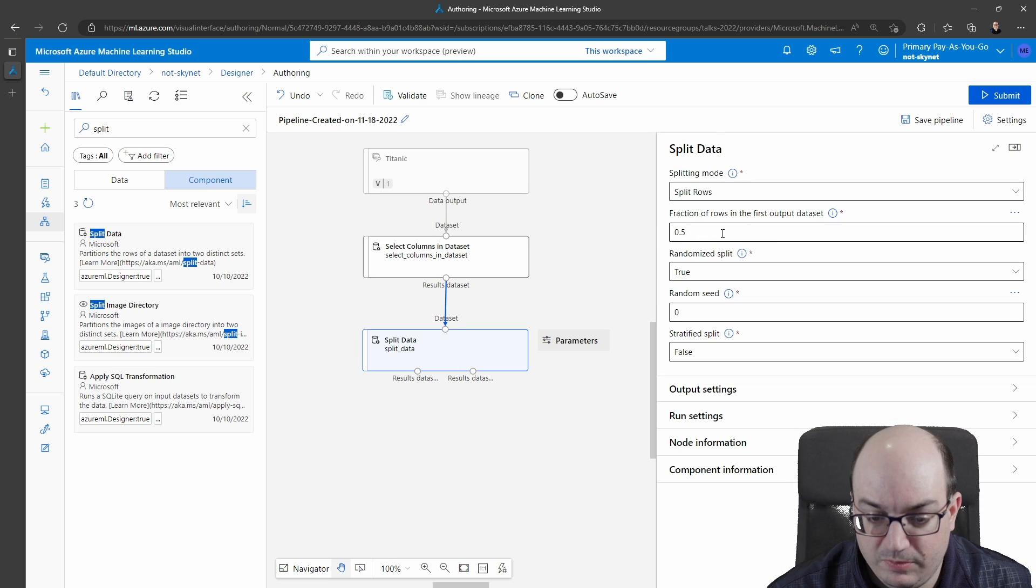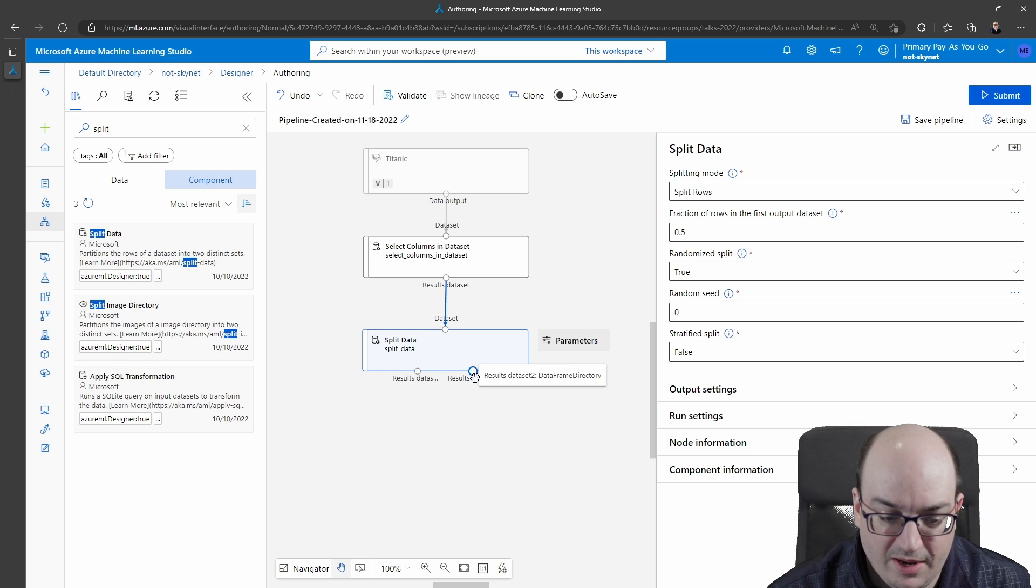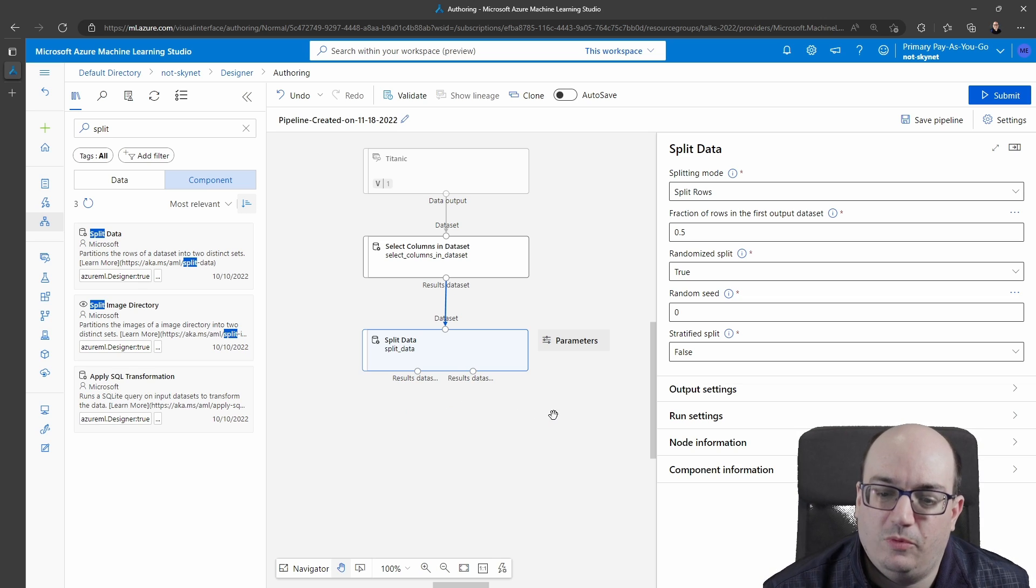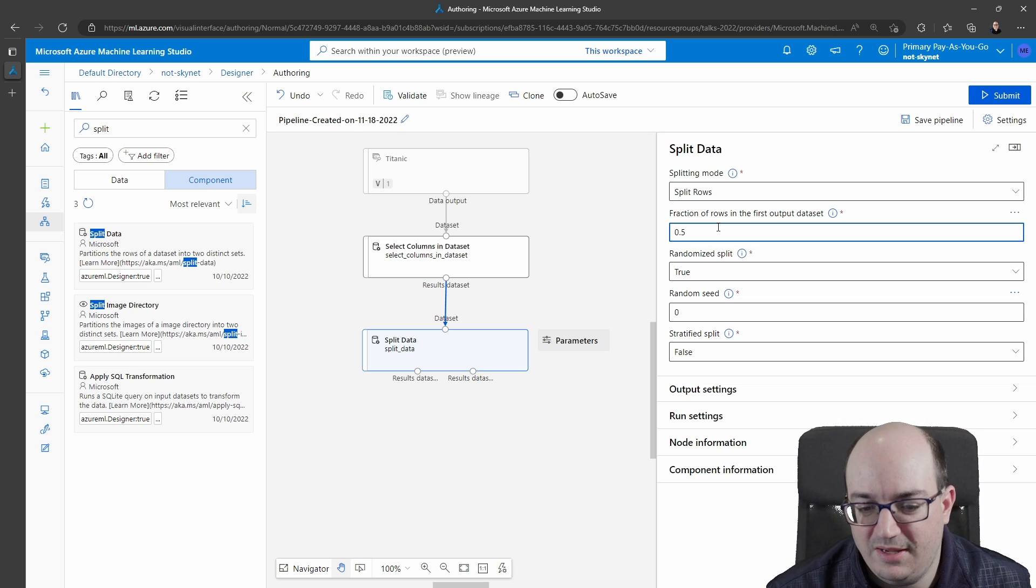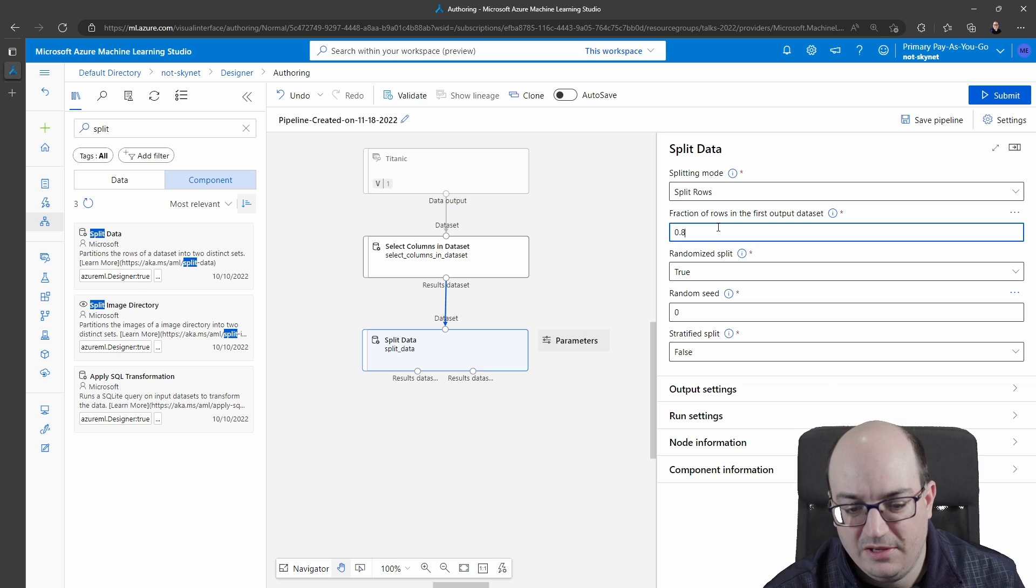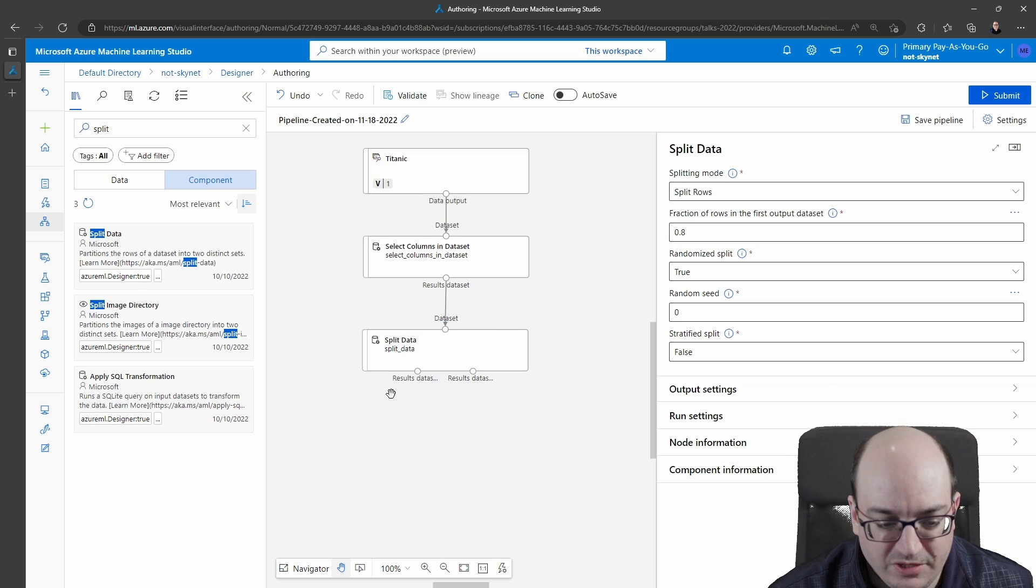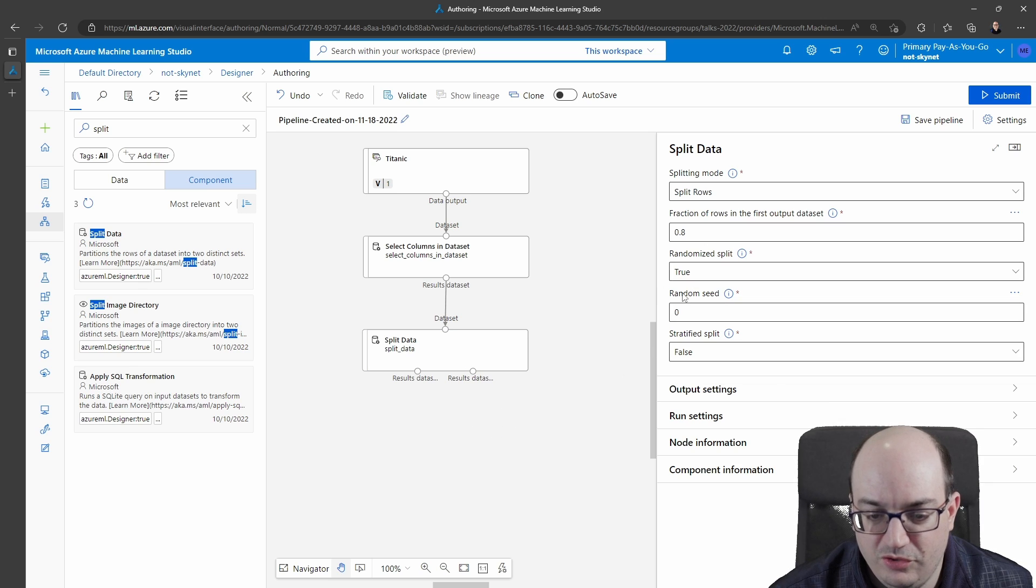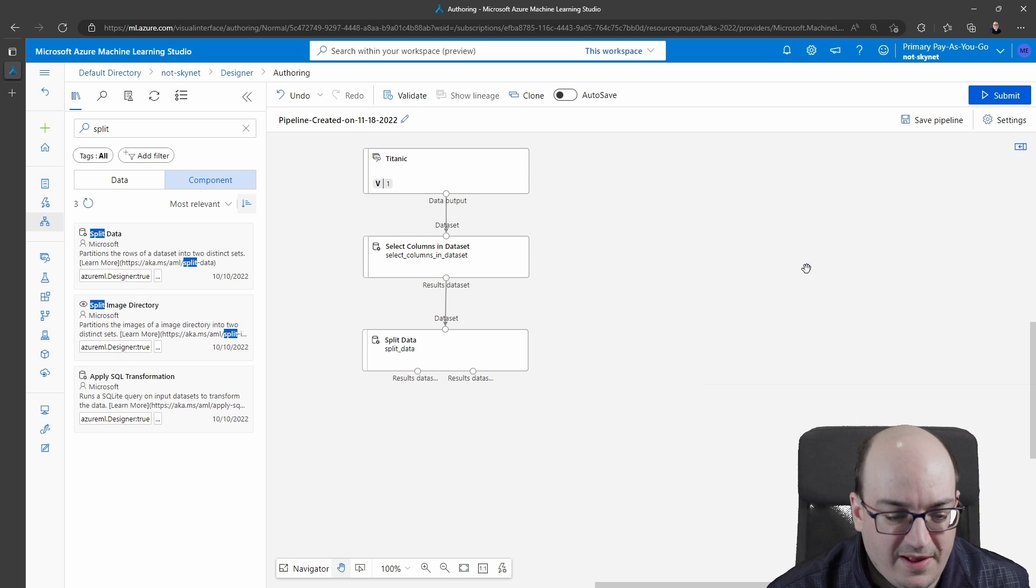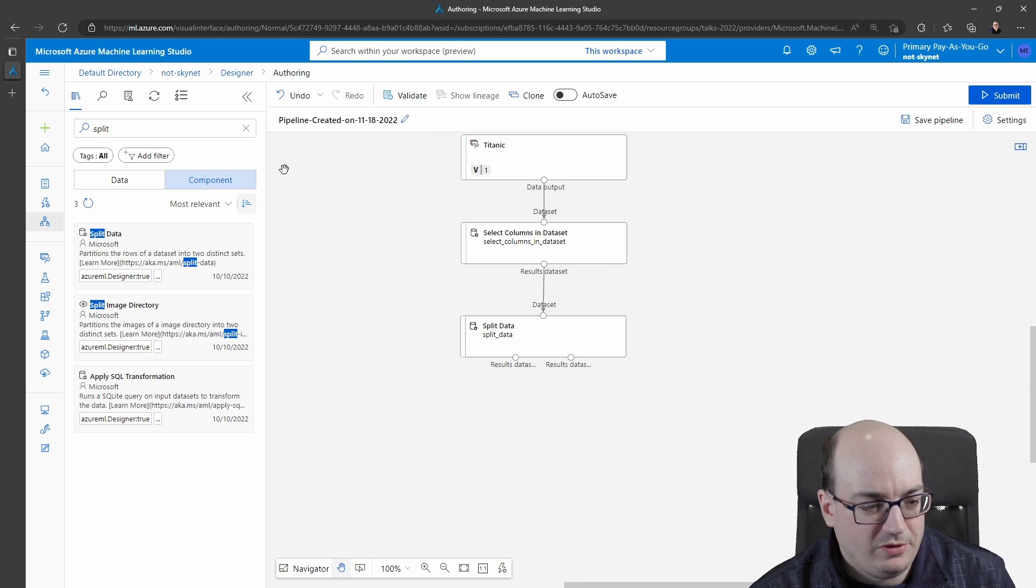If I double click on this I see that right now we're splitting it 50-50 so the left hand side is going to get 50 percent and the right hand side is going to get 50 percent. Well you usually don't want a 50-50 split you usually want 80-20 or 90-10 or 70-30 or something like that. So I'm going to do 0.8 that means 80 of my data is going to go to the left and 20 is going to go to the right. I can choose a random seed or randomized and things like that if I want to. There's usually a lot of advanced options you can play around with but let's just keep it simple here.